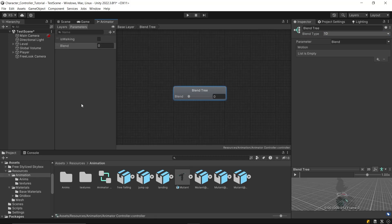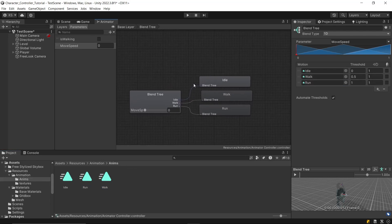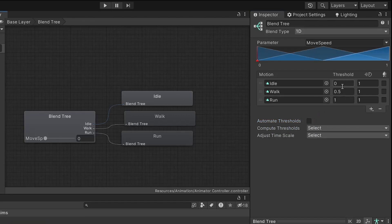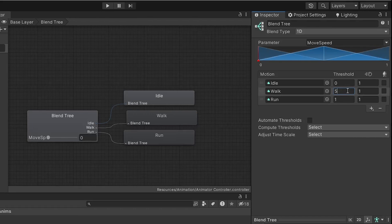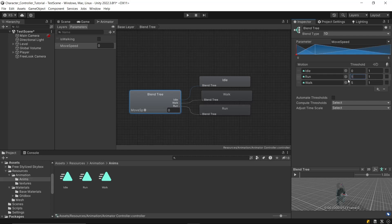First, you need to select the parameter for the blend tree transition. Create a new parameter of type float and name it moveSpeed. Then select this parameter in the inspector and add the three animations — idle, walk, and run — in the correct order to the blend tree. Next, set the threshold values, but first disable the auto-compute thresholds option. The threshold determines the parameter value at which the transition from the current animation to the next occurs. For idle, set the threshold to 0. For walking, set it to 5, corresponding to our walk speed. For running, set it to 10, matching our sprint speed.